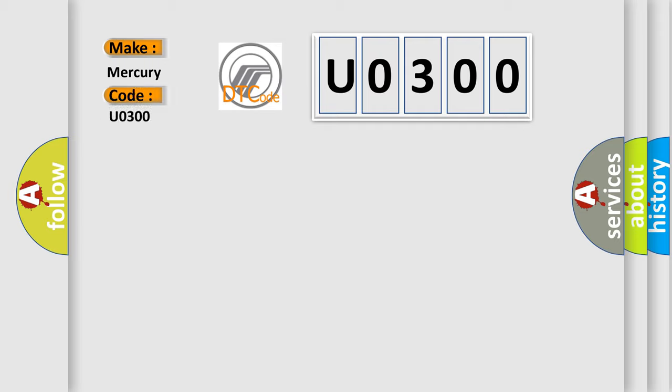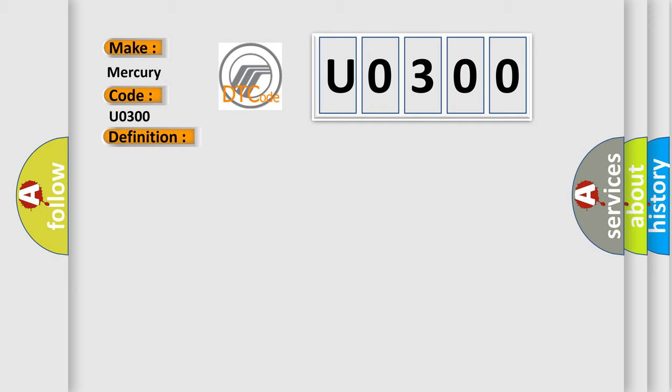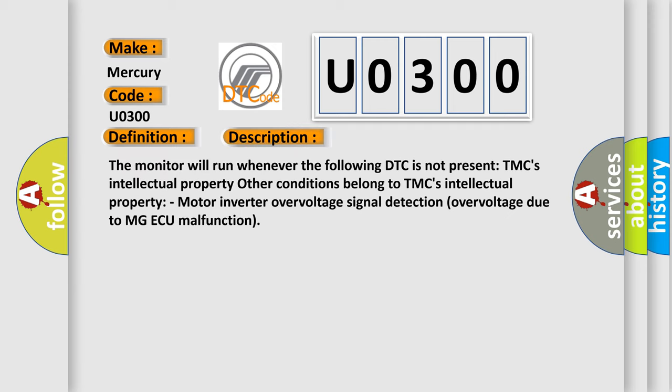Mercury car manufacturers. The basic definition is Drive motor A inverter performance. And now this is a short description of this DTC code. The monitor will run whenever the following DTC is not present: TMC's intellectual property. Other conditions belong to TMC's intellectual property. Motor inverter overvoltage signal detection overvoltage due to MGAQ malfunction.